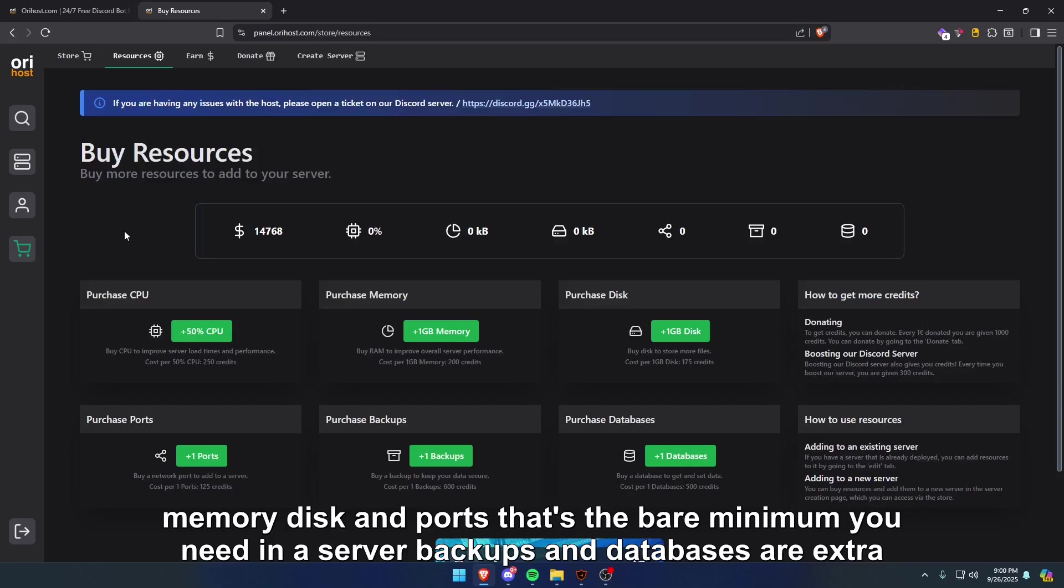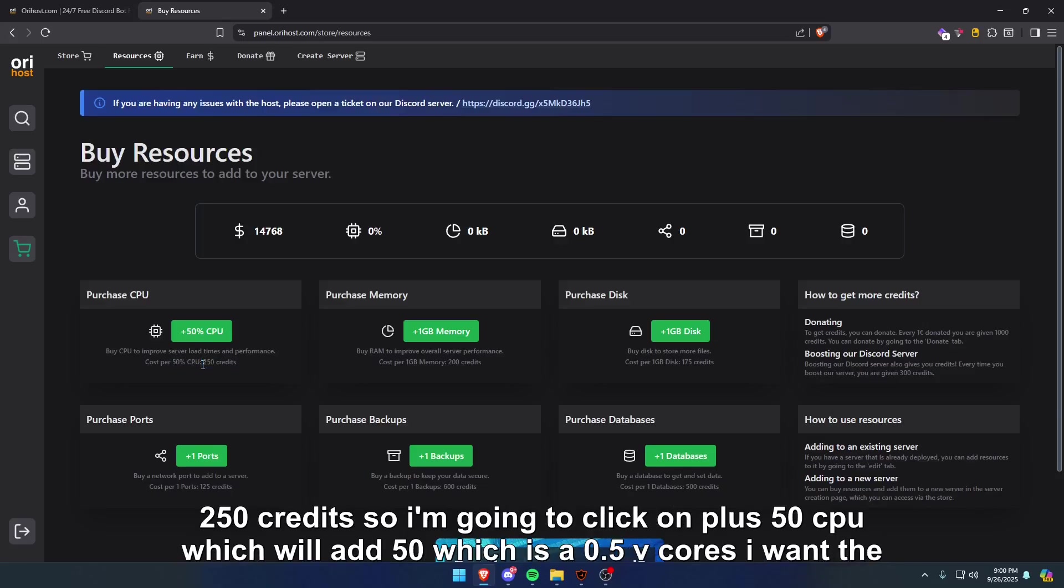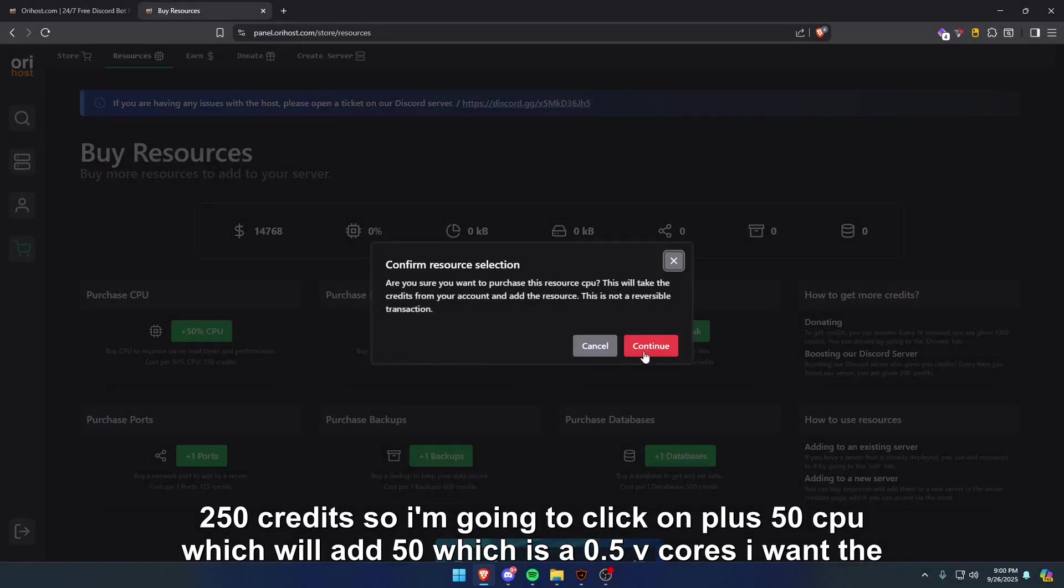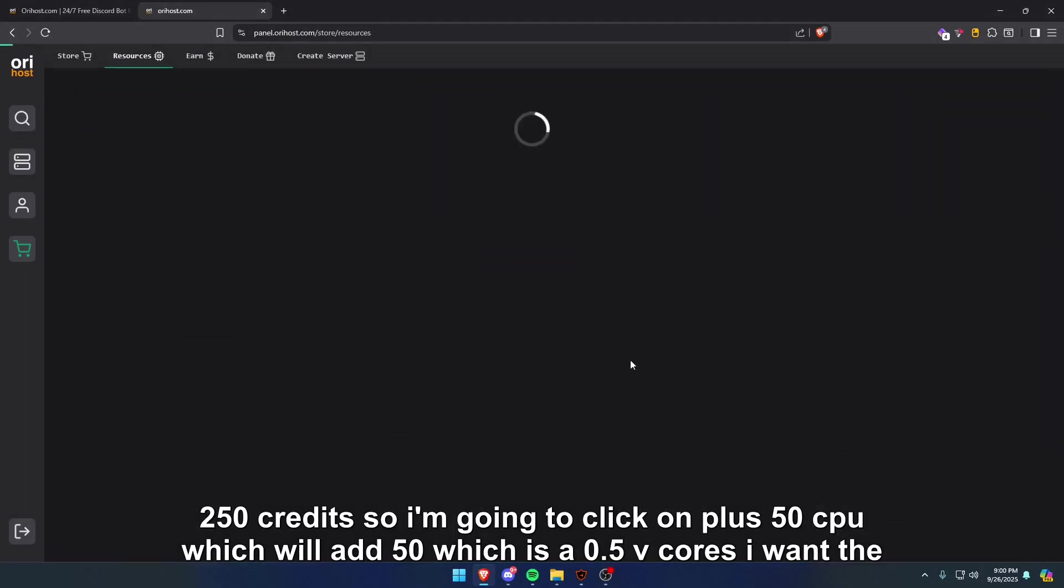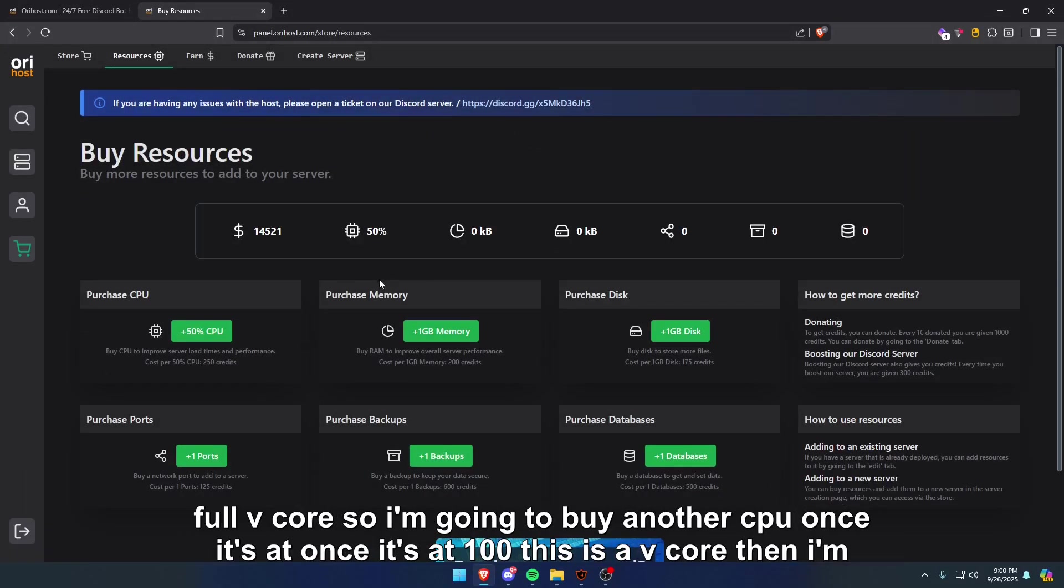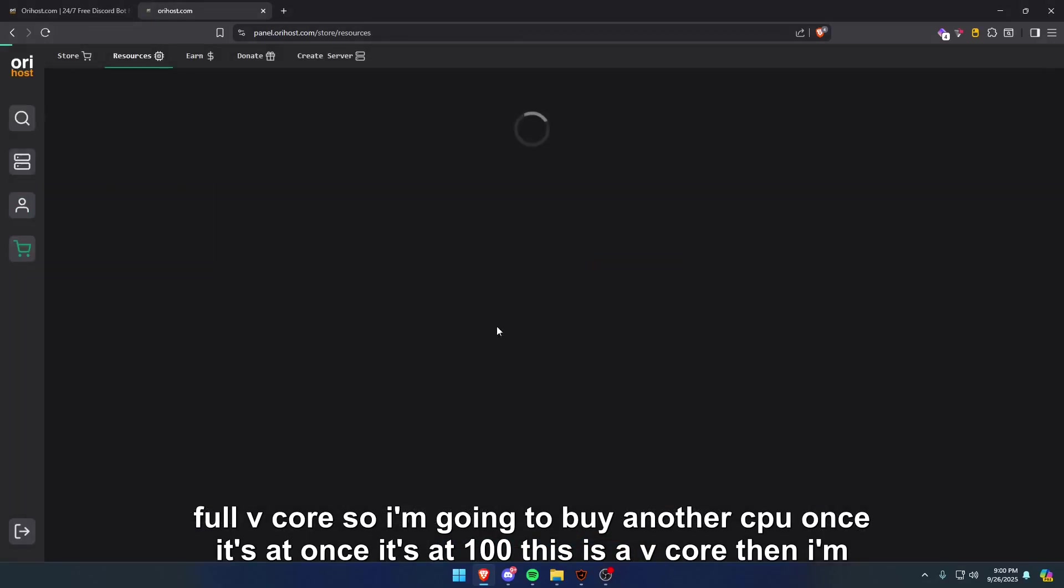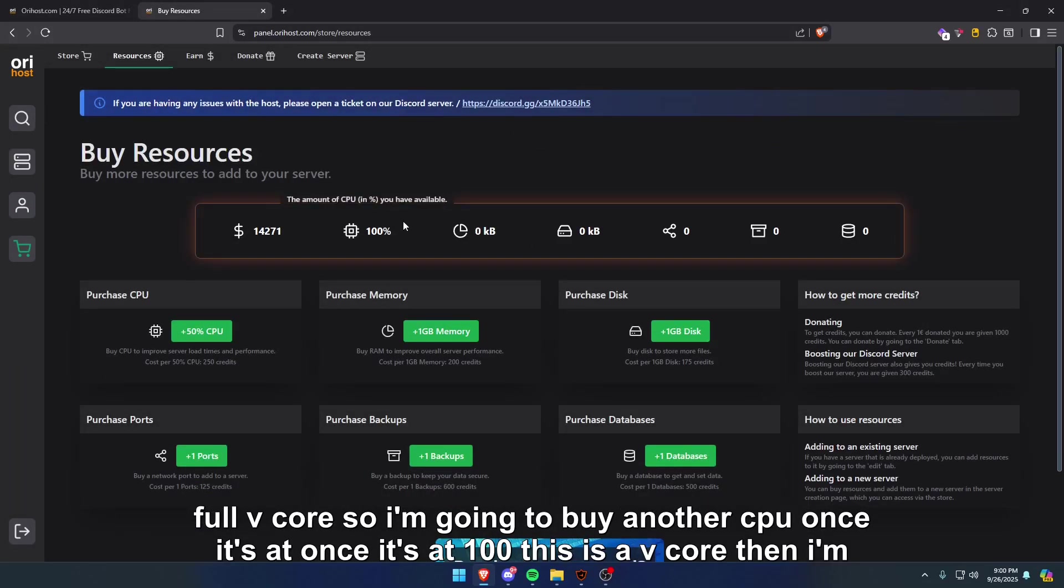For this tutorial, I'm going to buy some CPU, memory, disk, and ports. That's the bare minimum you need in a server. Backups and databases are extra or optional. You're going to click on the CPU where it says purchase CPU. For 50% of CPU it costs 250 credits, so I'm going to click on plus 50% CPU, which will add 50%, which is 0.5 V cores. I want the full V core, so I'm going to buy another CPU. Once it's at 100%, this is a V core.